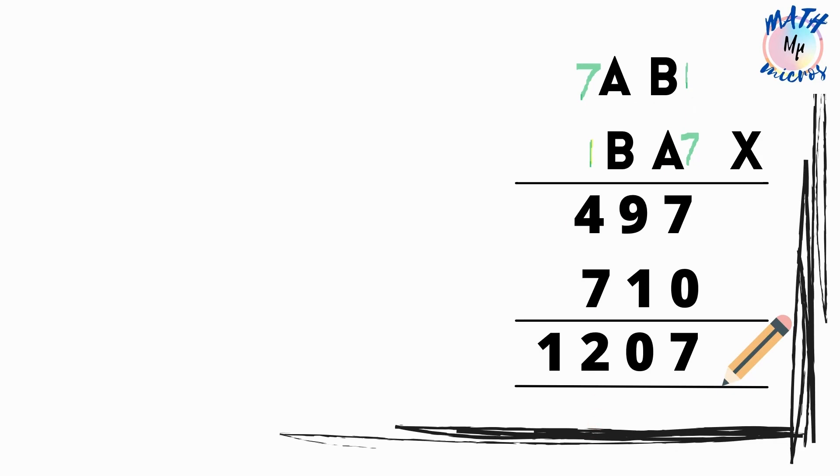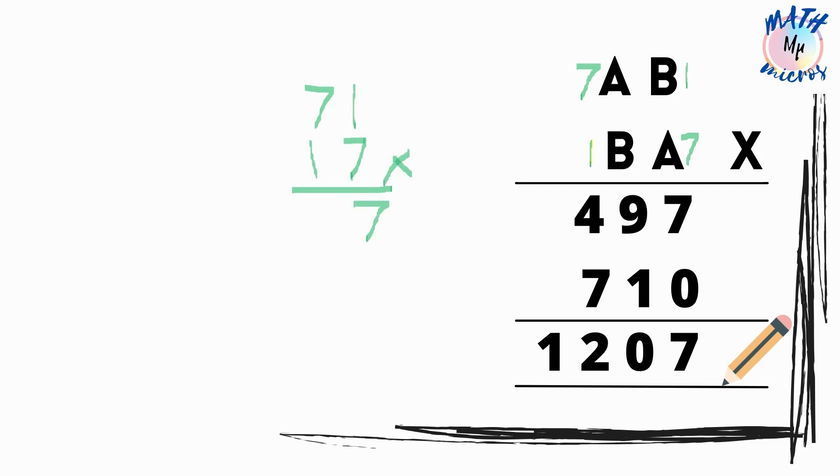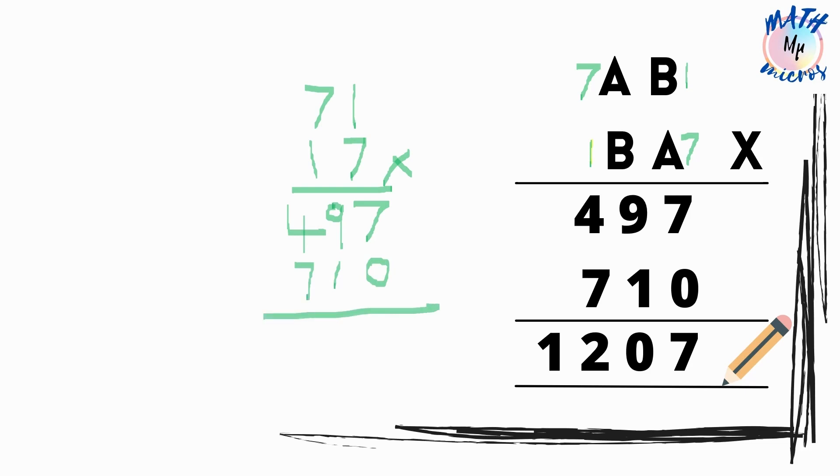I am going to work out the problem by assuming A as 7 and B as 1. Which means I get the number 71 times 17. How do we work out the problem? 1 times 7 is 7. 7 times 7 is 49. And we put a 0 since we are multiplying by 10s and then 1 times 1 is 1 and 1 times 7 is 7. Alright. We get the same number as you can see.